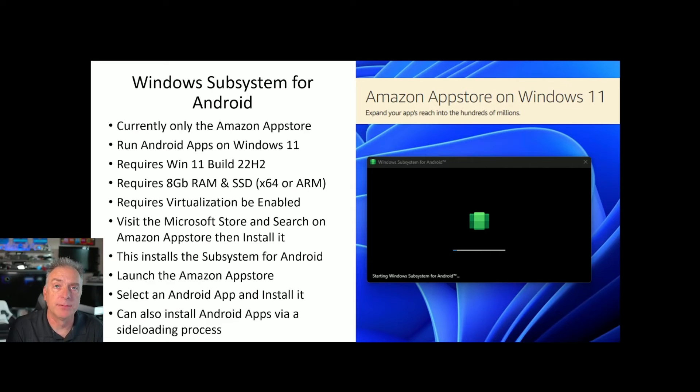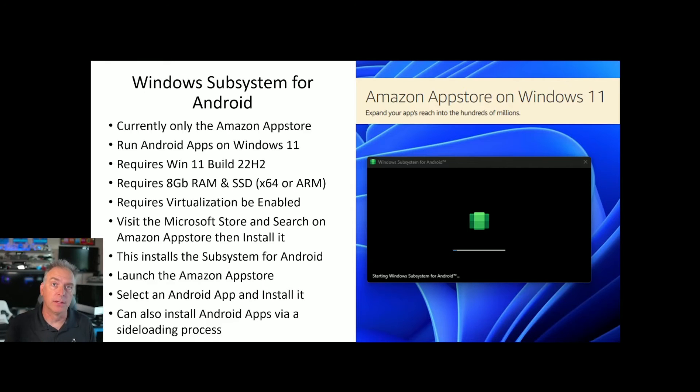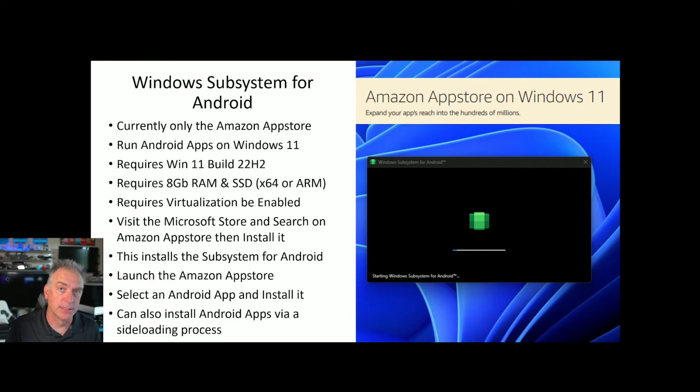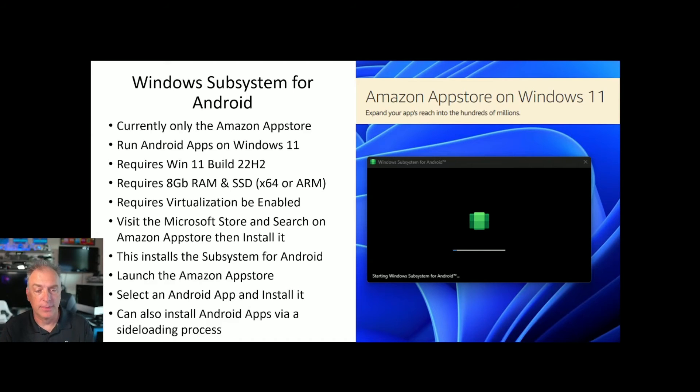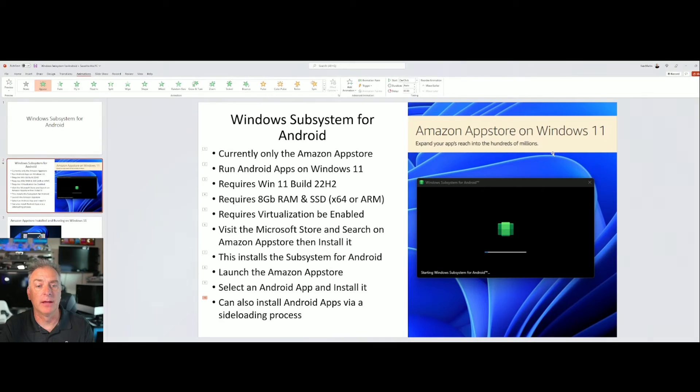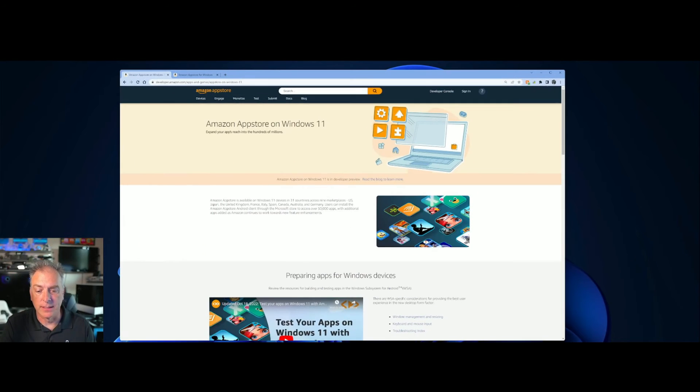There are also options for developers to sideload Android apps rather than going through the Amazon App Store. I'll put some links in the video to take you to more details on that. But let's take a look at the... Let's go to my actual desktop now and show you the website that you should go to. Start here.